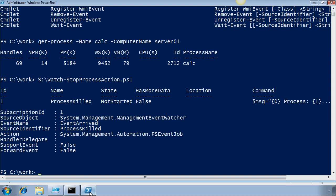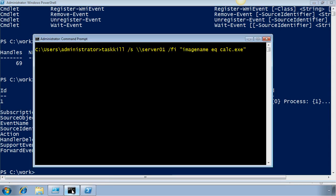So now PowerShell is waiting for calculator to terminate. And when it does, the event is fired and the event subscriber will detect it. So let's kill the calculator process. I'm going to do this using taskkill in the CMD shell on server01.